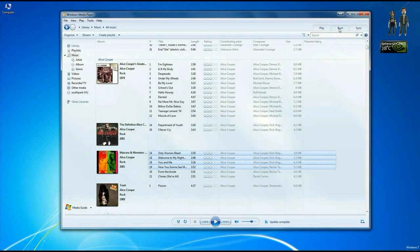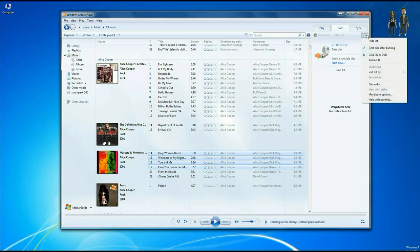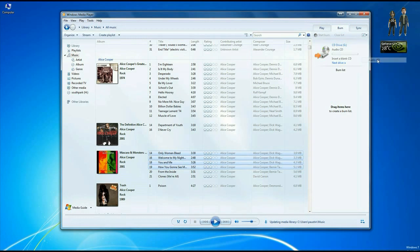So we're gonna make sure burn is selected. Over here, you can tell it to do a data disk or an audio CD. We want to make sure this is on audio CD.